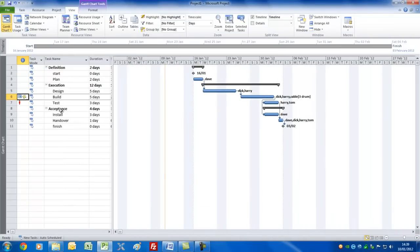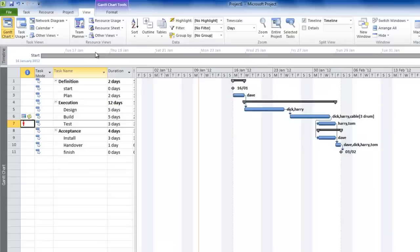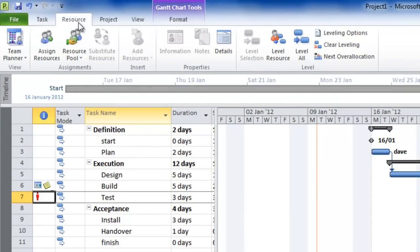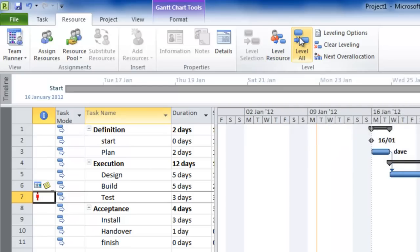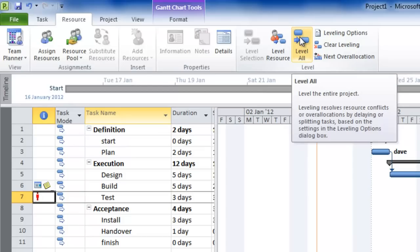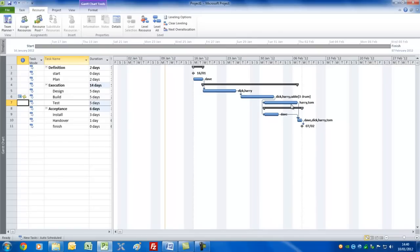The next thing we need to look at is whether we've got any problems with resources. Clearly there's one here — Test — which has a little red figure showing this task has resources with problems. Right-click and you can fix it in the Task Inspector view, or you could get Microsoft Project to reschedule the task to a later date. I'd like to show the traditional way: go to the Resource tab, where you can see the Level Resource command. I'm going to press Level All to fix it in one fell swoop. Project will try to fix the problems by delaying or splitting tasks. Sure enough, it's increased the duration of some tasks to fix the over-allocation, and we now have no resource problems.